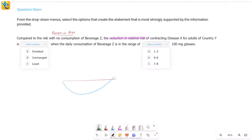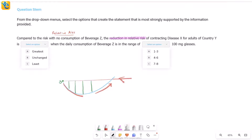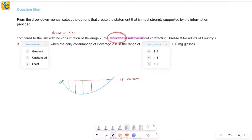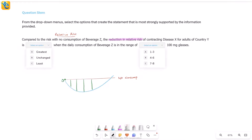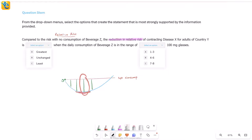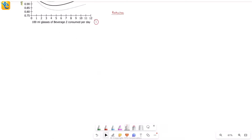At zero consumption the reduction is zero — the curve isn't below the horizontal line at all. As consumption increases, there is clearly some reduction since the curve is below the no-consumption line. The reduction is very low at the edges — either very low consumption or very high consumption where the curve nearly crosses back. The reduction is greatest where the curve hits its lowest point.